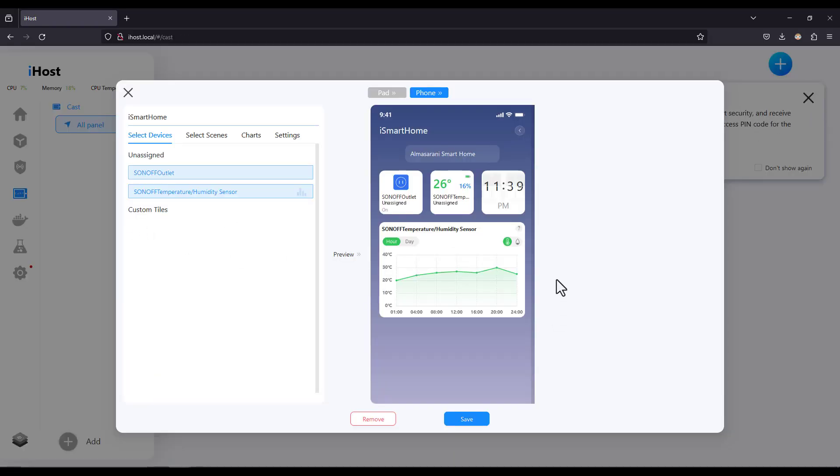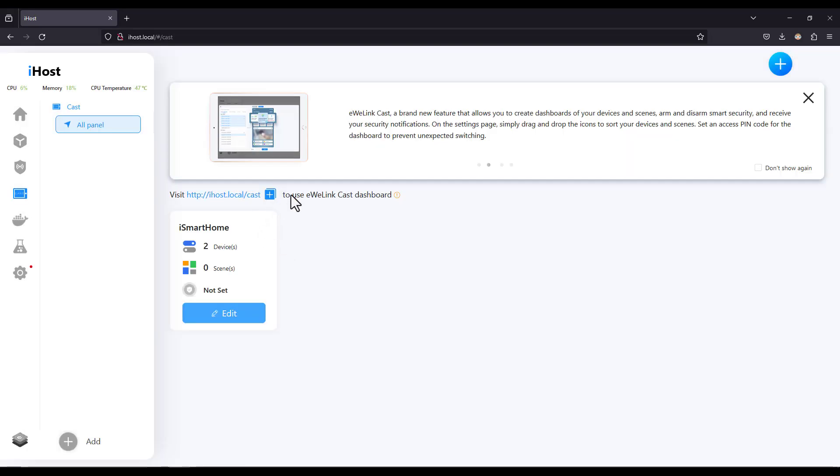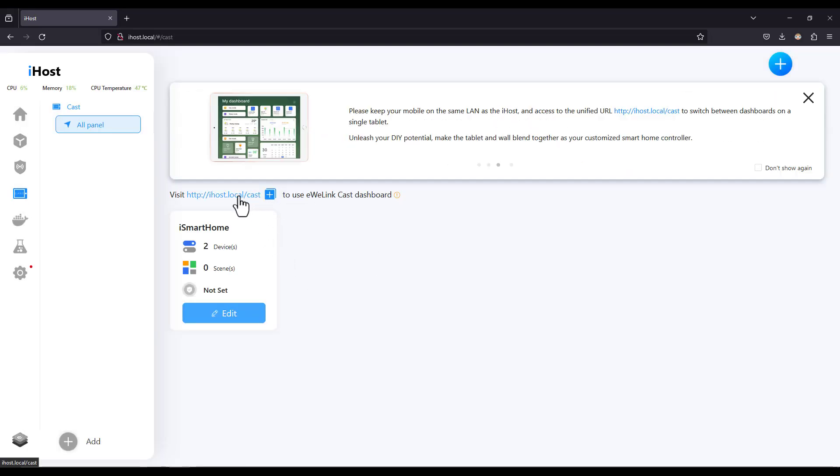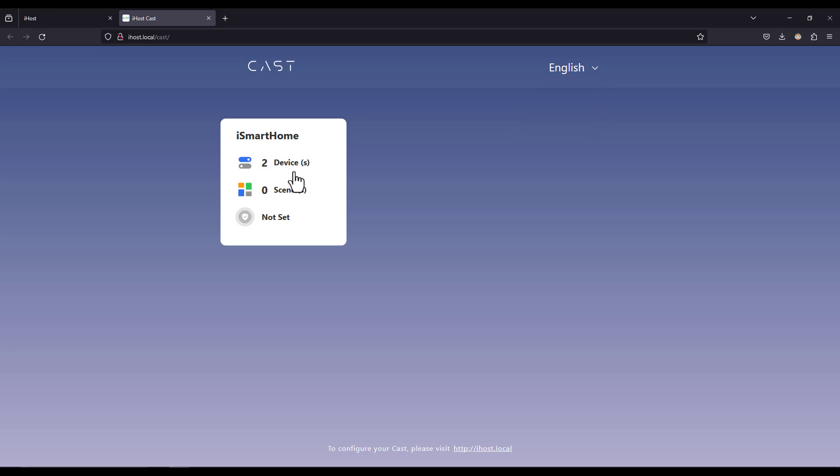So here you can design a dashboard so you can access your devices from a device that can be connected to your local network like a smartphone or a PC. So you can access the dashboard that you design from this link. Let's see what we have here. Of course this will be more meaningful from a smartphone and not on a desktop.